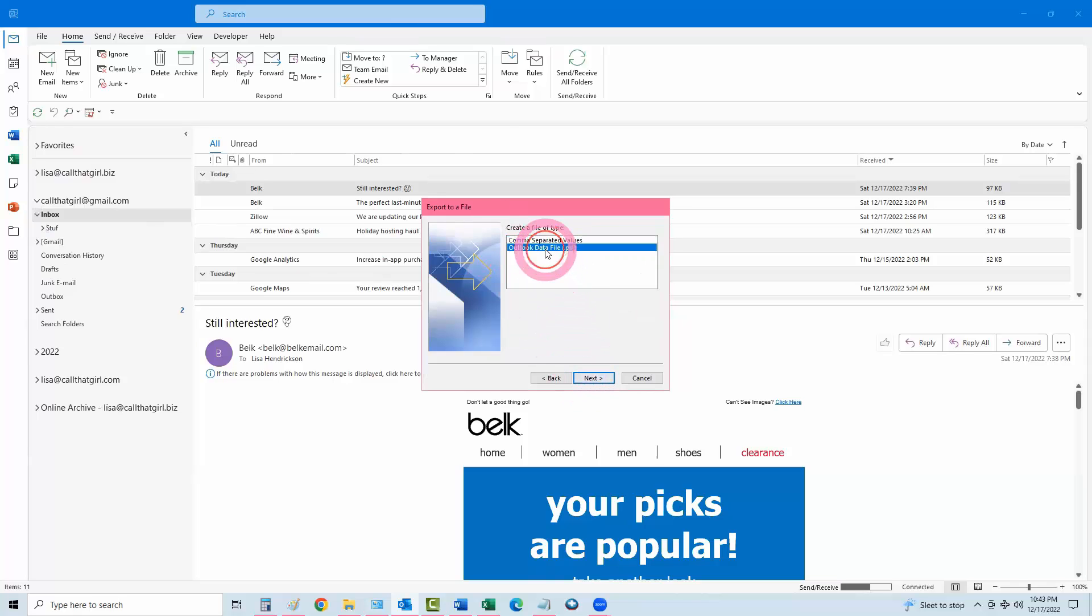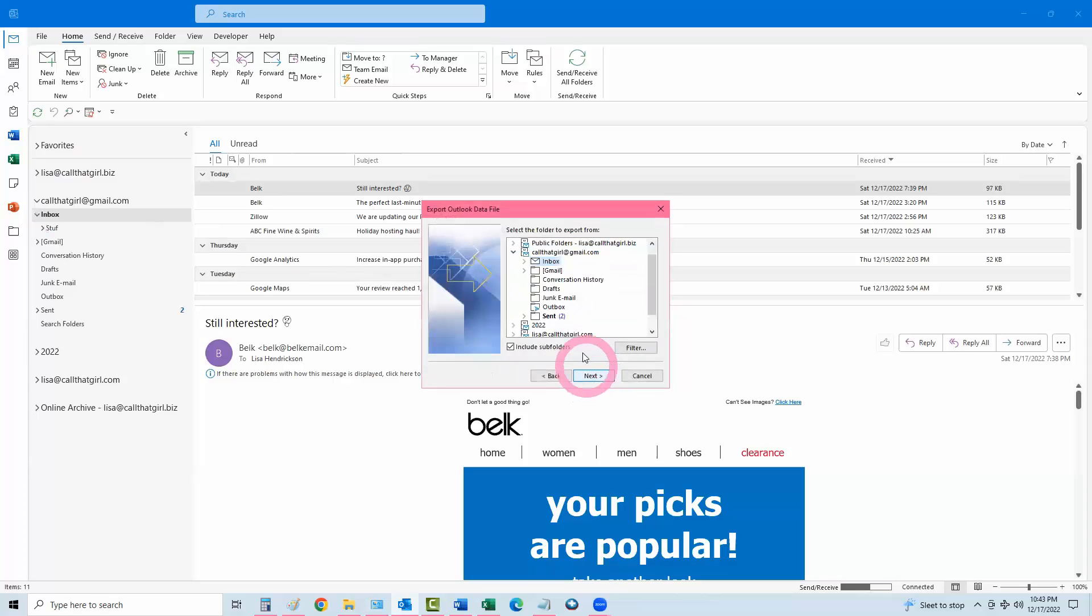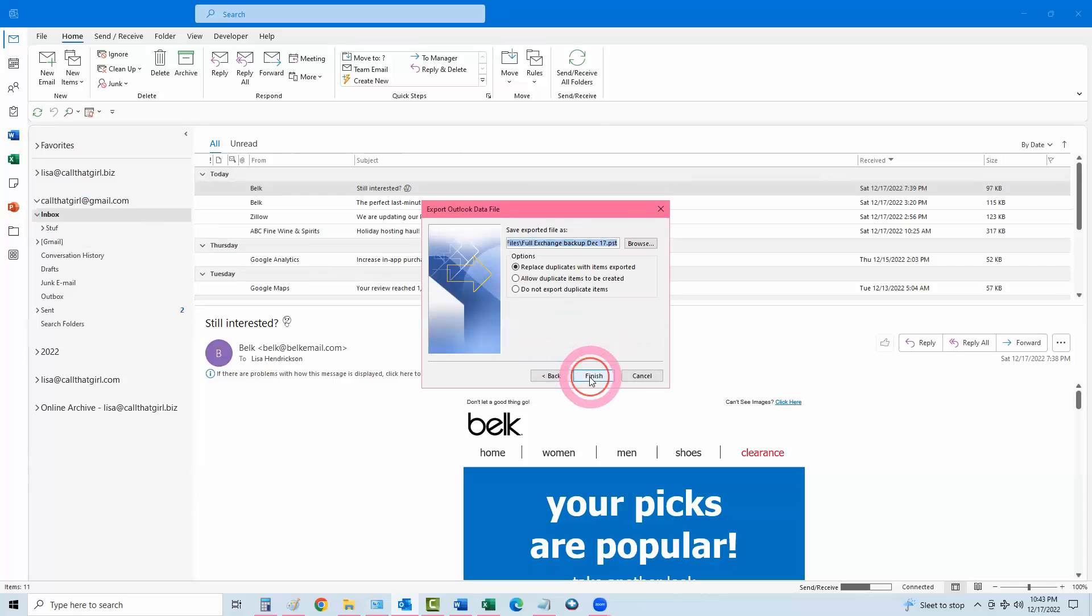Outlook Data File PST, next. And then you're going to click right there at the top again, include subfolders, hit next.